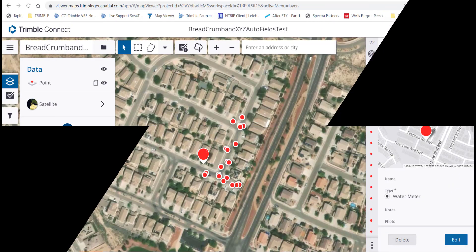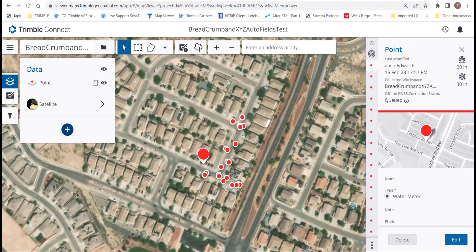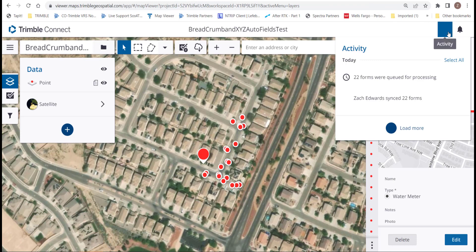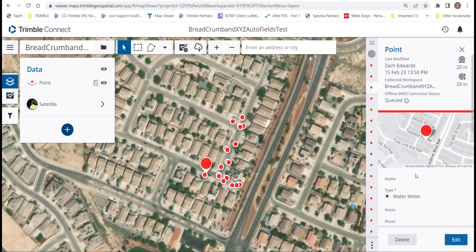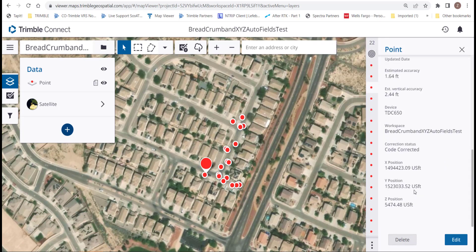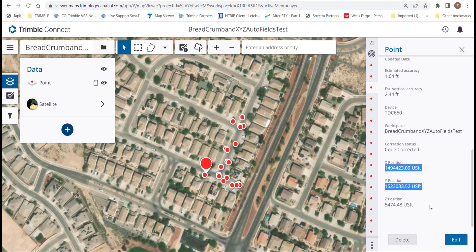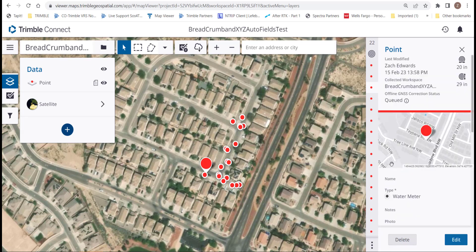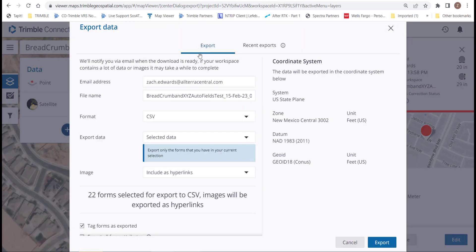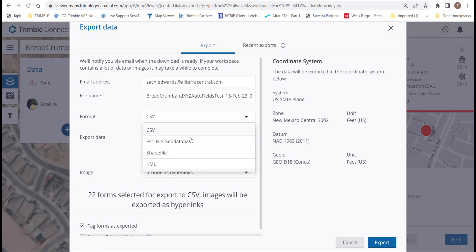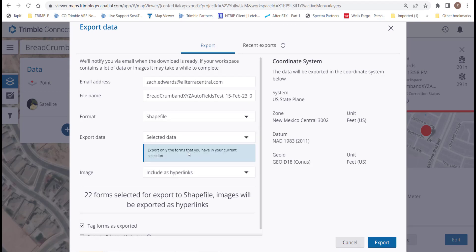Now let's take a look at our map workspace here with our synced data. We'll see that we've got 22 forms. You'll see the X, Y, and Z position here when we identify a feature. We'll go ahead and download these for export. And we'll change it to a shapefile here and go ahead and click Export.